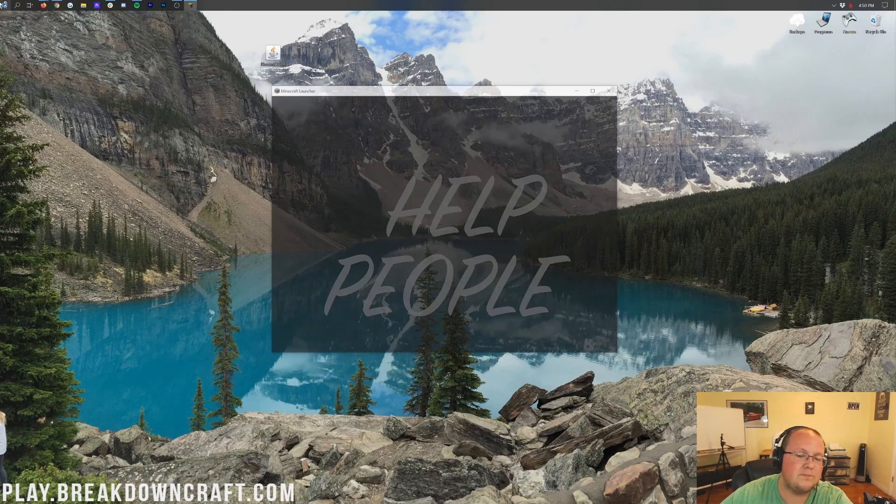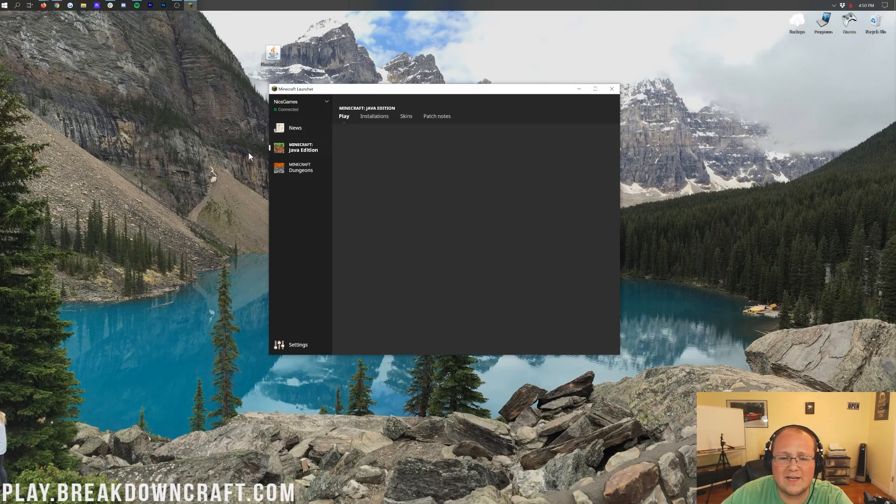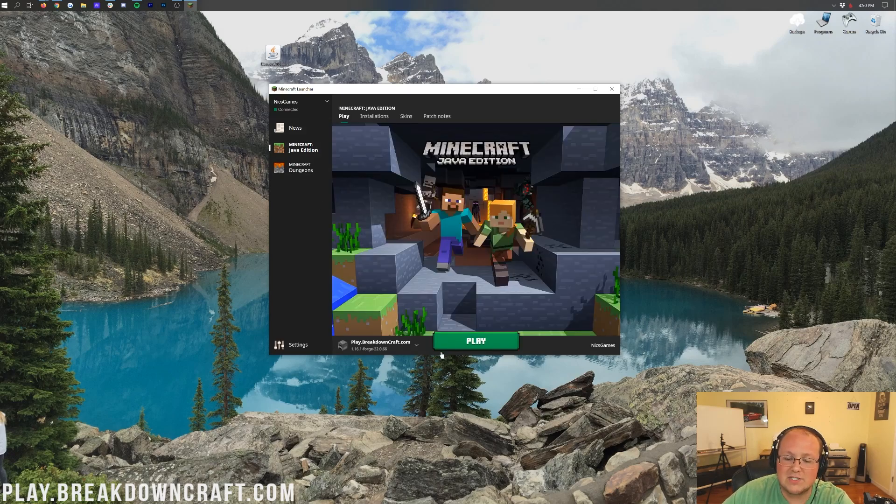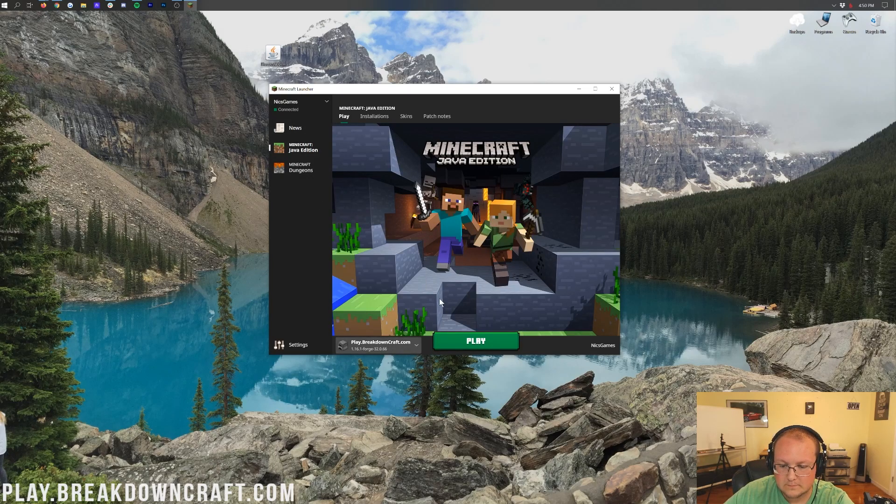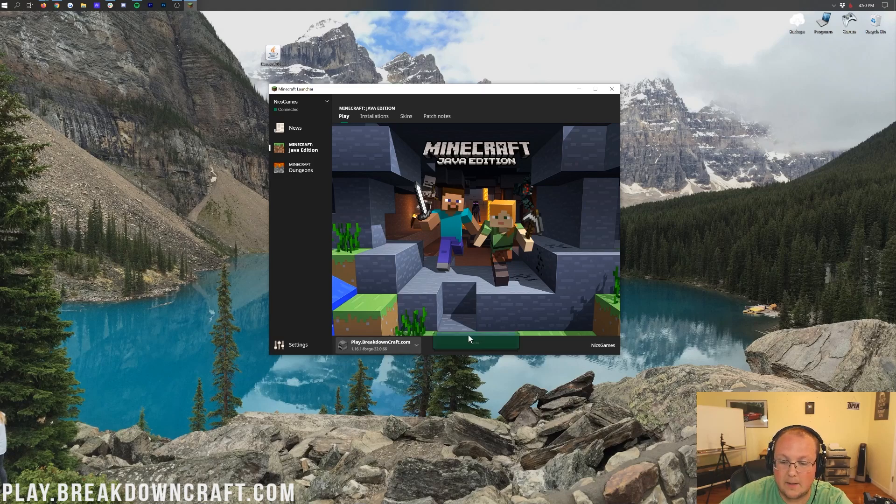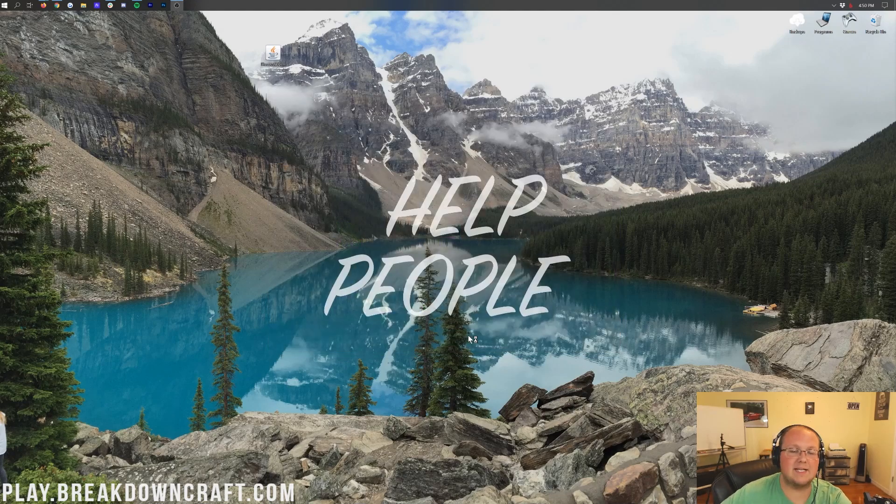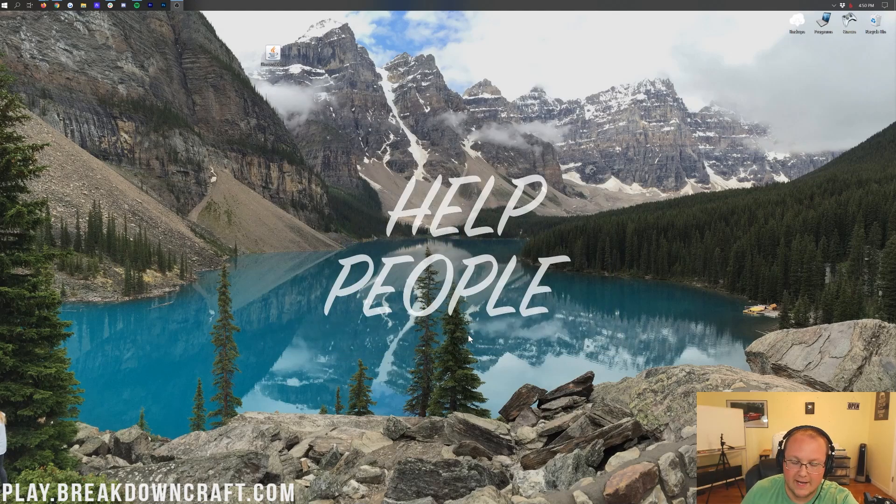Open up the Minecraft Launcher. This time, though, you don't have to do anything fancy. Just select the profile that says 1.16.1-forge under it. And, then, click on Play. It's then going to open up Minecraft.